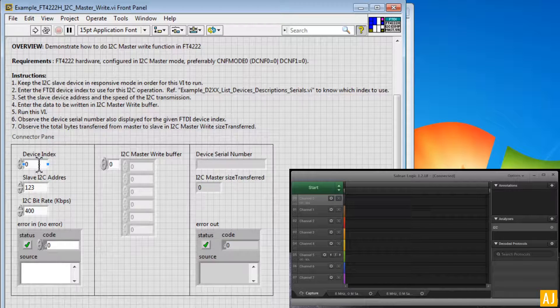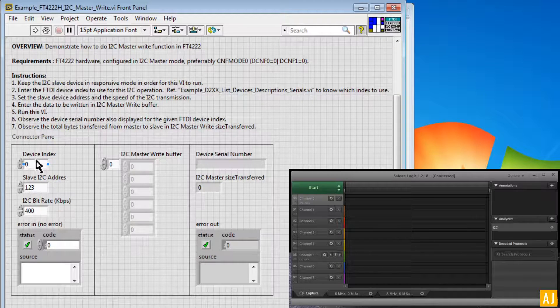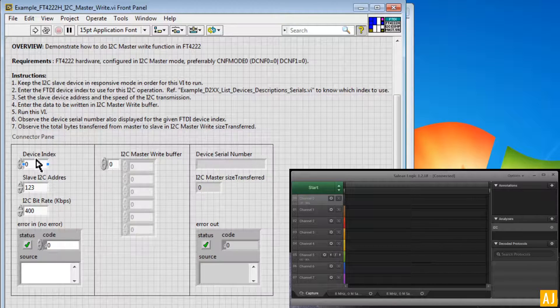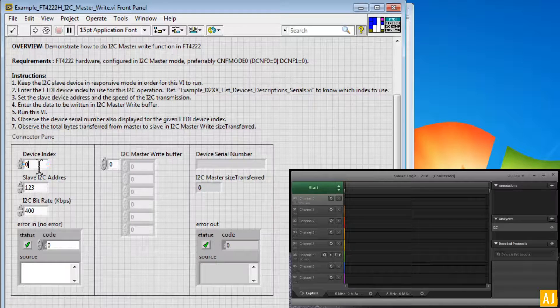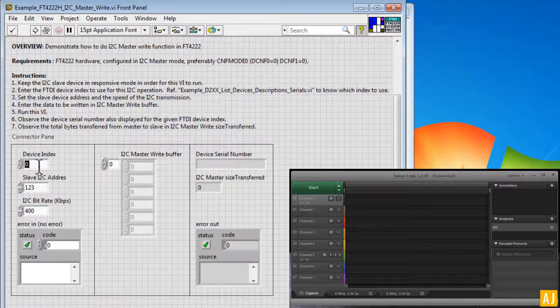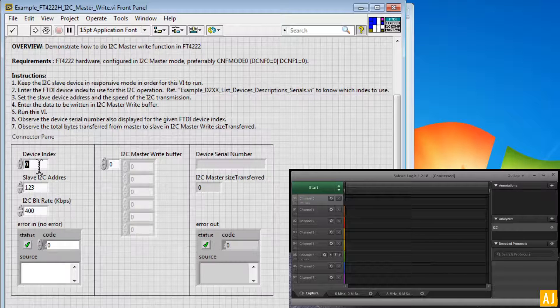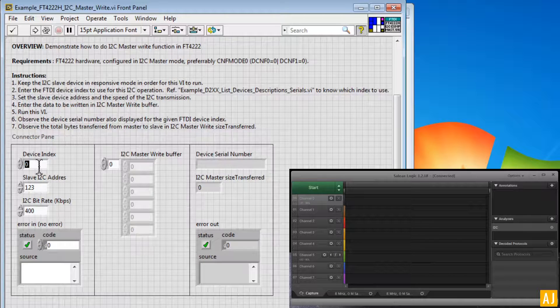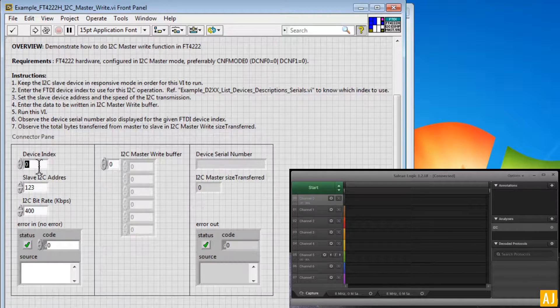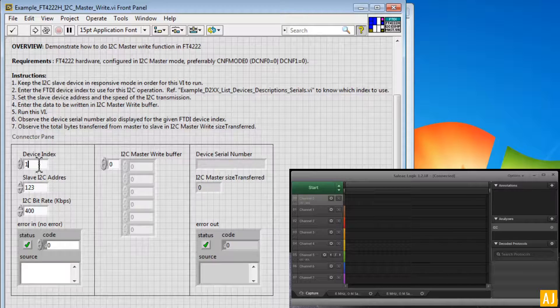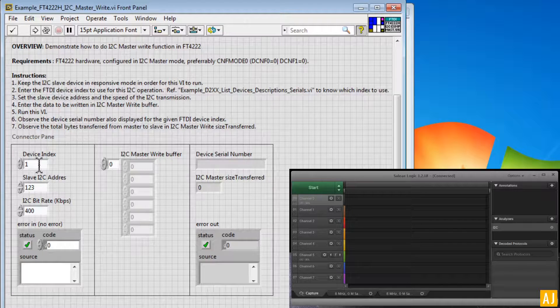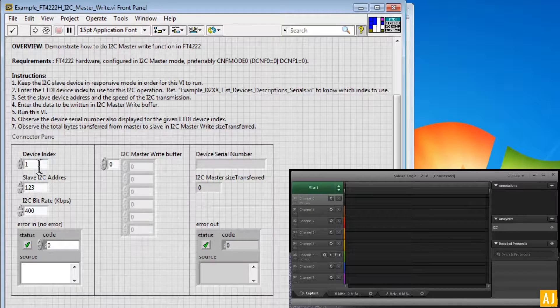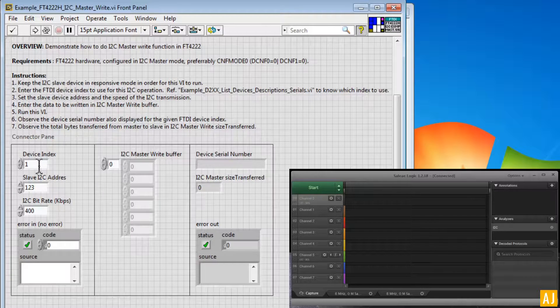Interface A would be I2C interface and interface B would be GPIO interface. And here when I give device index 0, it would point to the I2C interface which is interface A. If I give 1 instead of 0, it would point to GPIO interface which is interface B.